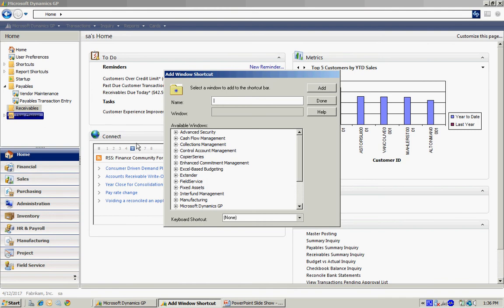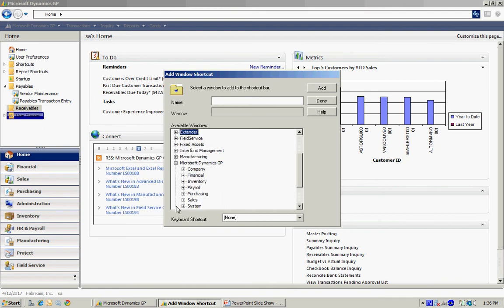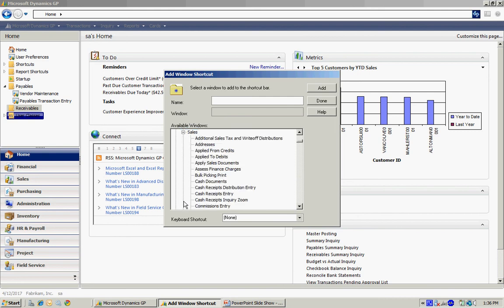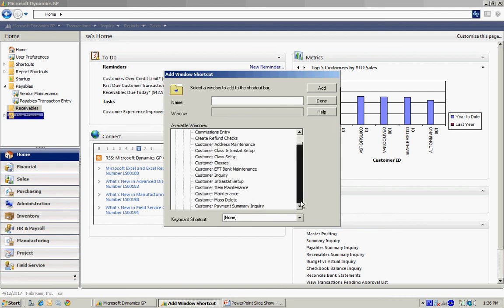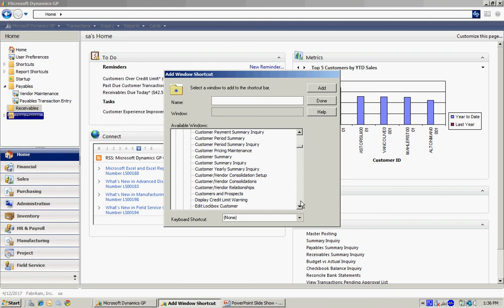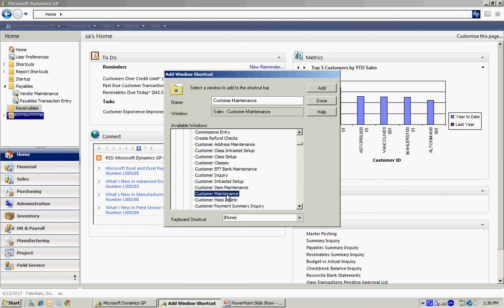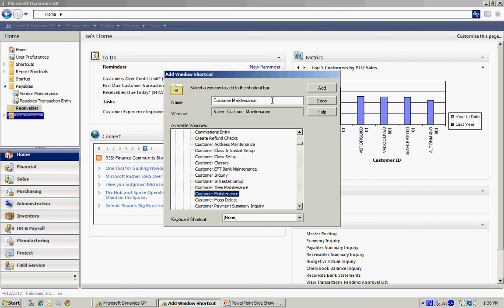That will bring up this dialog box here. I'm going to scroll down to Microsoft Dynamics GP, go into the Sales area, then look for the Customer Maintenance screen. There it is right there. I'm going to select that. It will fill in the name for me. I can change the name if I want to, but I'm just going to add that.